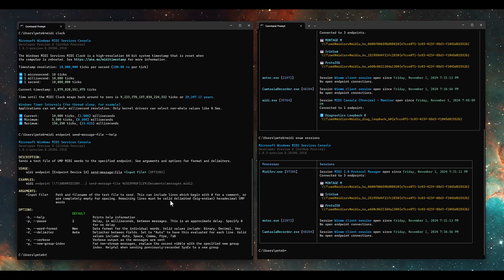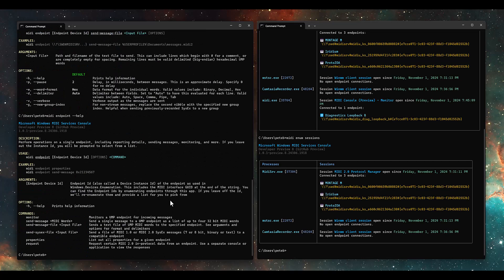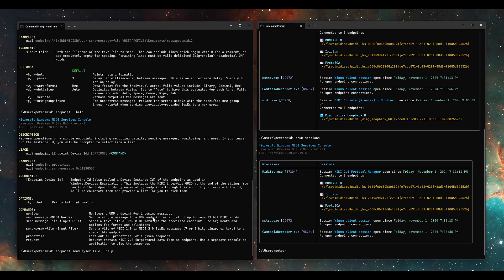You might be thinking: can I use this to send SysEx? You could, but we actually have something purpose-built because most SysEx today is not in UMP format — it's in classic MIDI 1.0 byte format. If I go to MIDI endpoint help, we see a bunch of options including send SysEx file. This is in development right now, not fully implemented, but it will enable you to send a file of MIDI 1.0 or MIDI 2.0 SysEx messages — currently 7-bit binary — to a compatible endpoint.